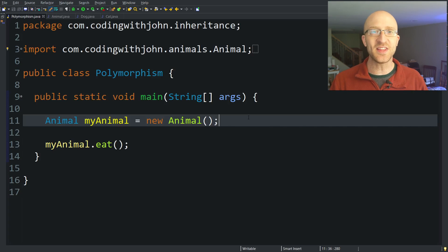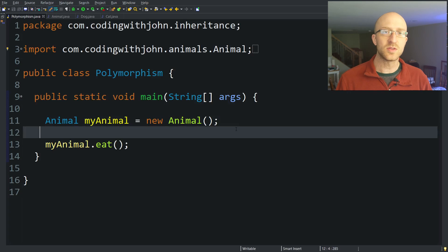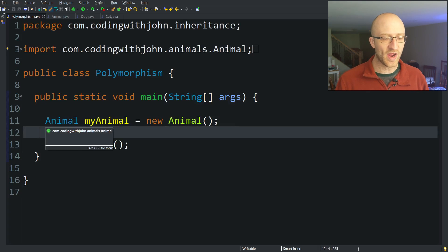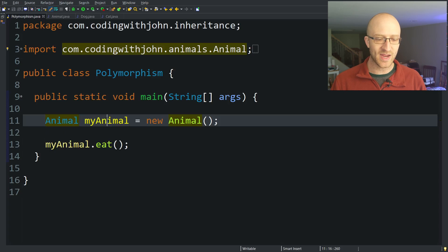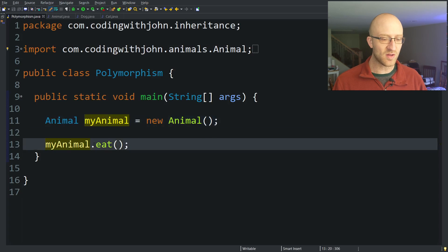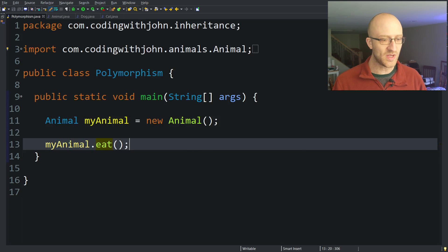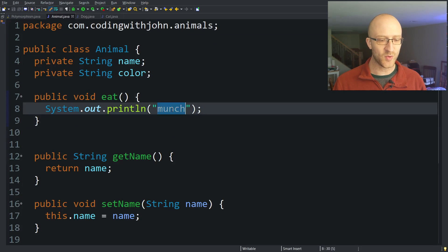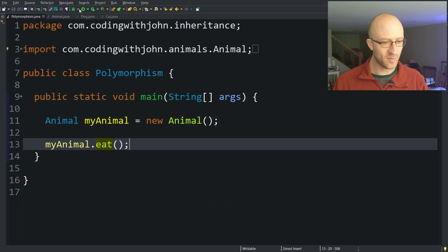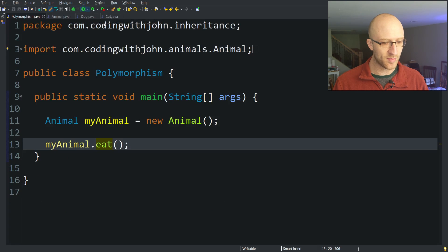I think it's easiest to talk about what polymorphism means in Java with an example. I've got a very simple piece of code here where I have an Animal class, and I say animal myAnimal equals new Animal, and then I call myAnimal.eat. We can go over to the Animal class and see what that eat method does — all it does is print out the word 'munch' to the console. We can run our program and of course it just prints out the word munch.